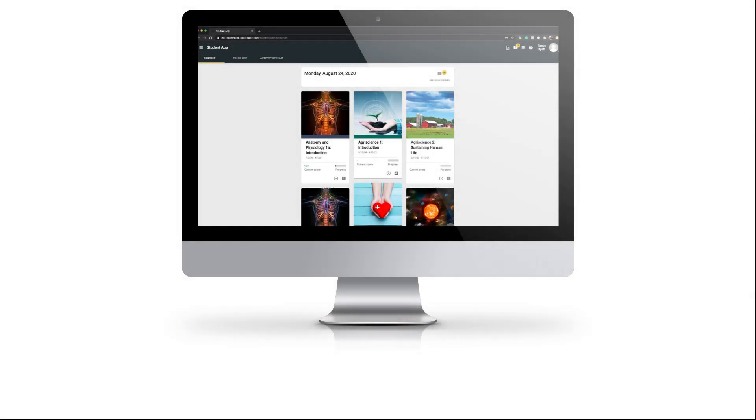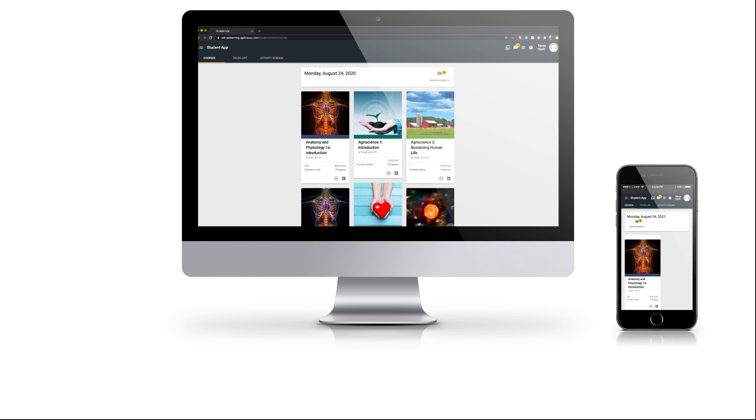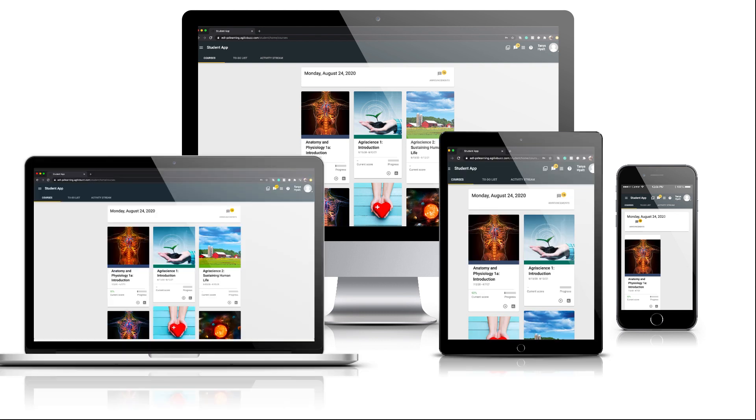Before we get started, it's worth mentioning that because the courses have been responsibly designed, you can access your course on any device. So even if it's your phone, a tablet, a laptop, or your desktop computer, you'll be able to learn however works best for you.